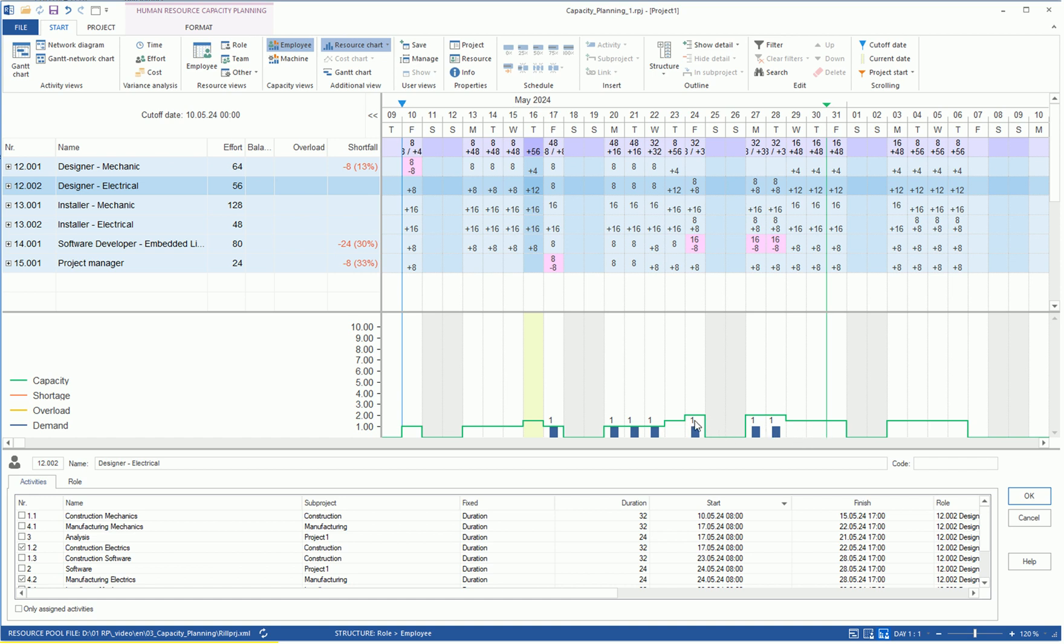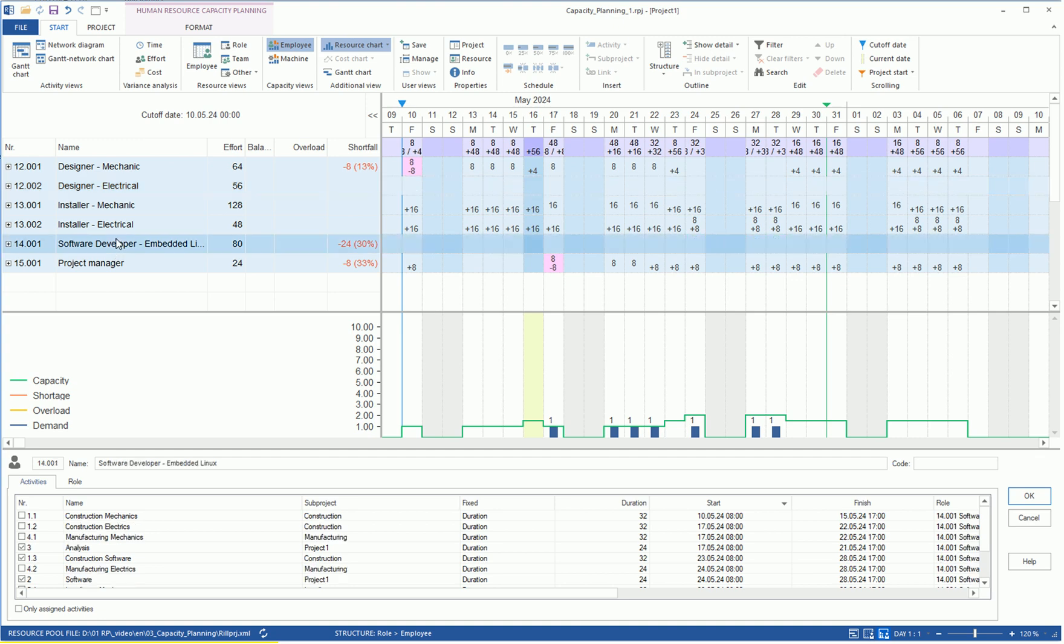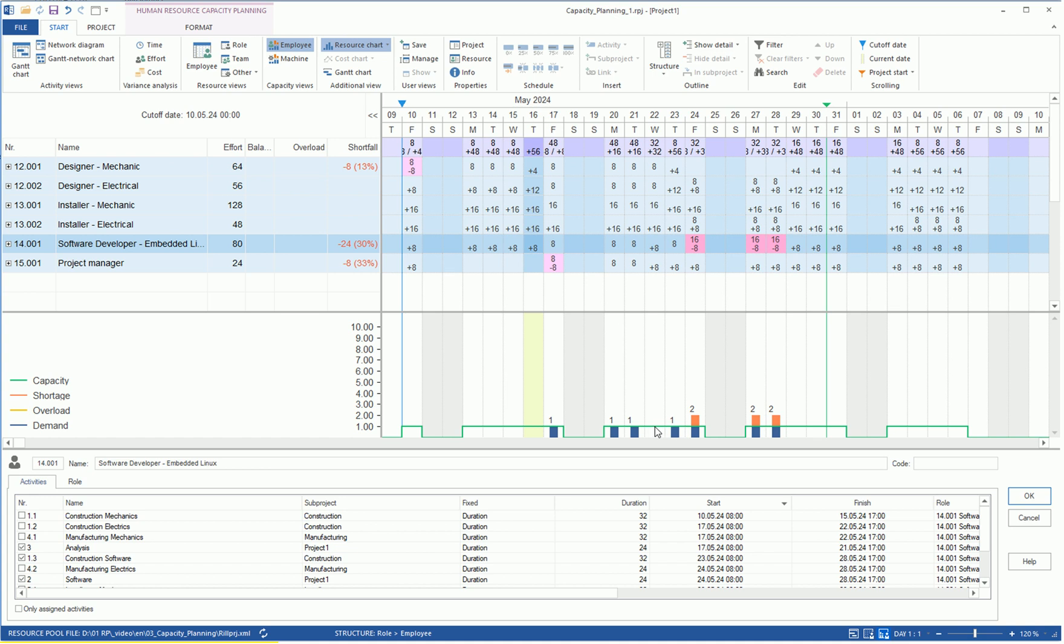If the green line, the supply of employees, is above the blue bar, the demand for employees, there is a personnel over-coverage. We switch to the role of Software Developer. Here, the green line runs through a blue bar, indicating a personnel shortfall, which is displayed as red bars.